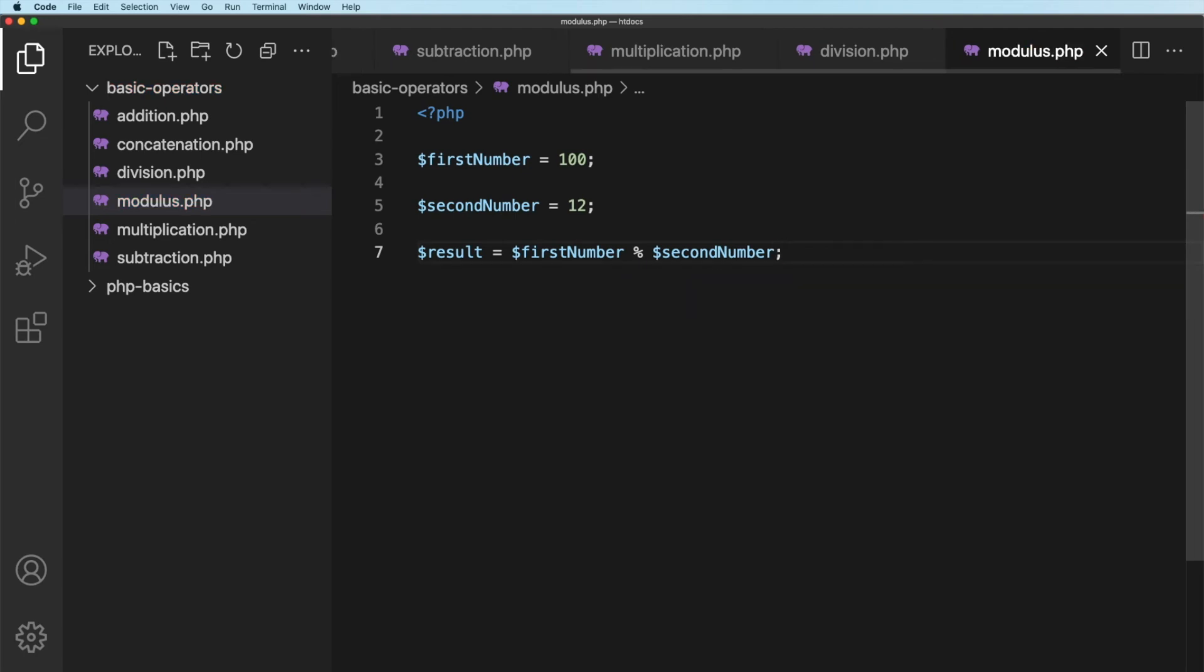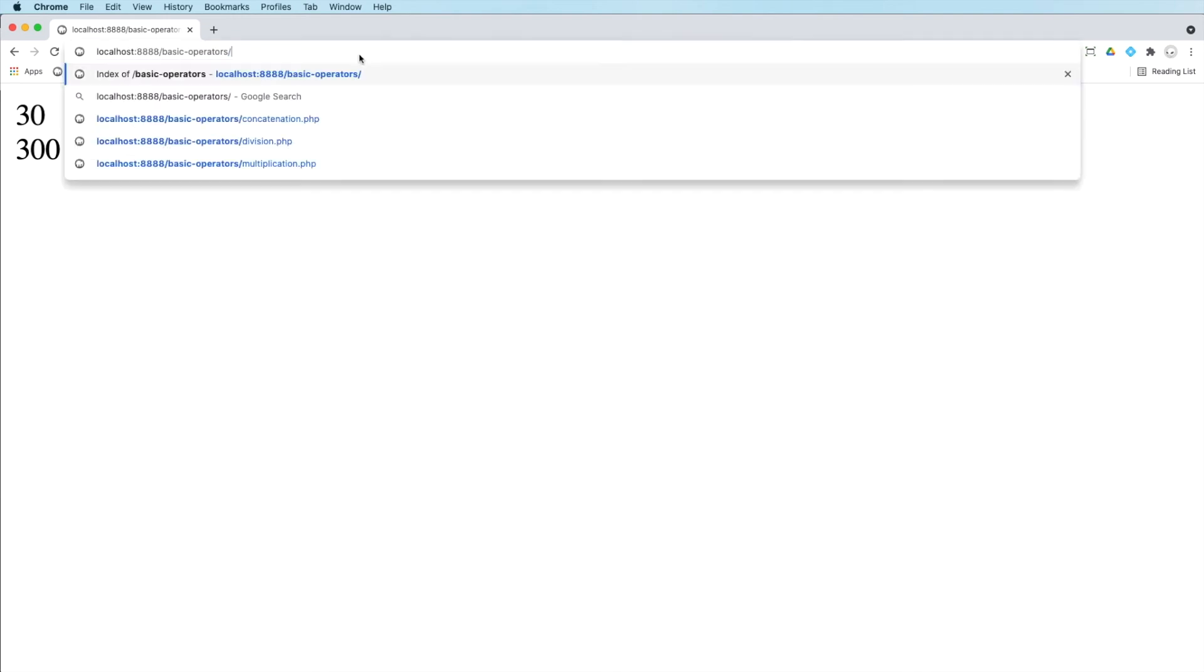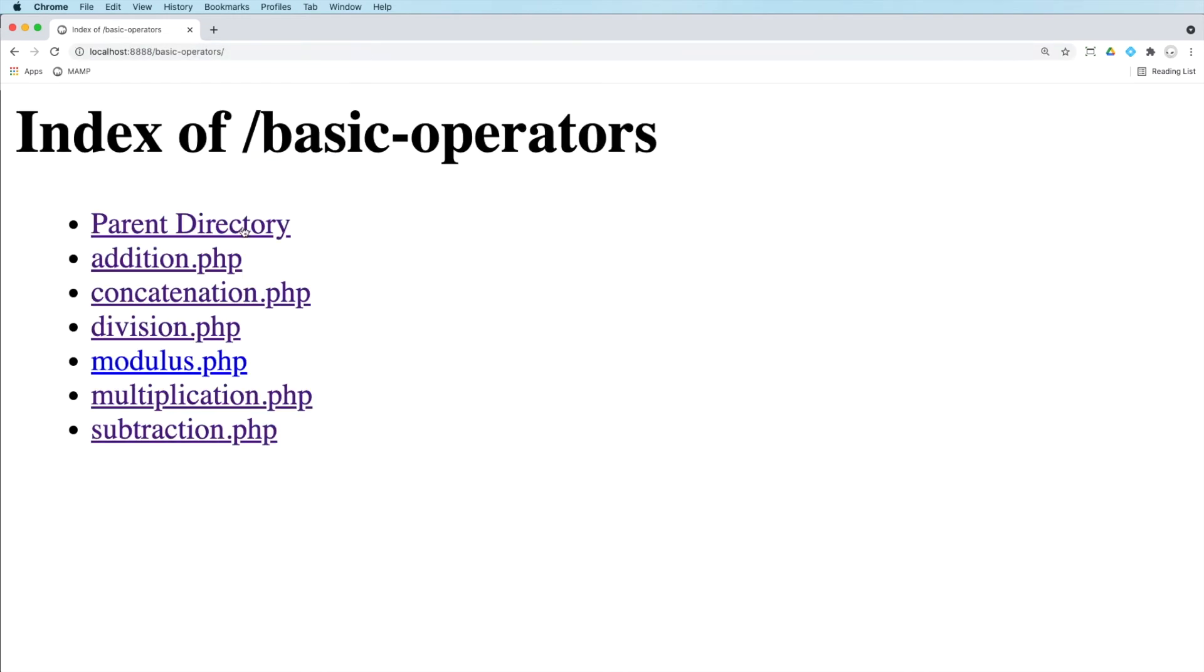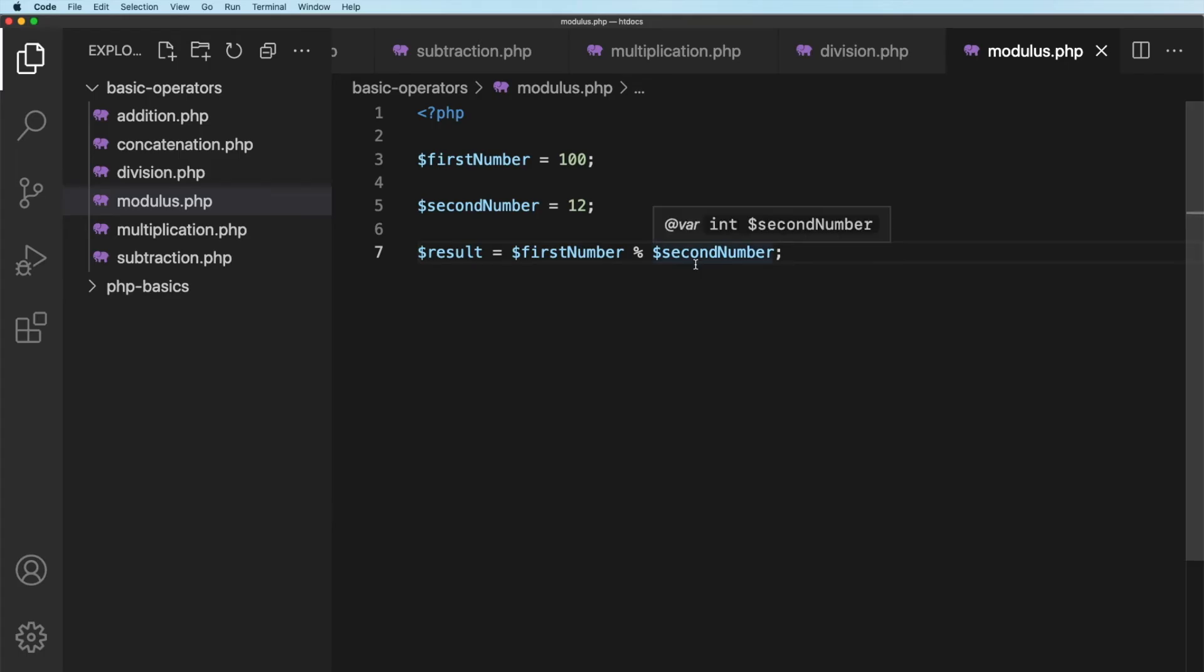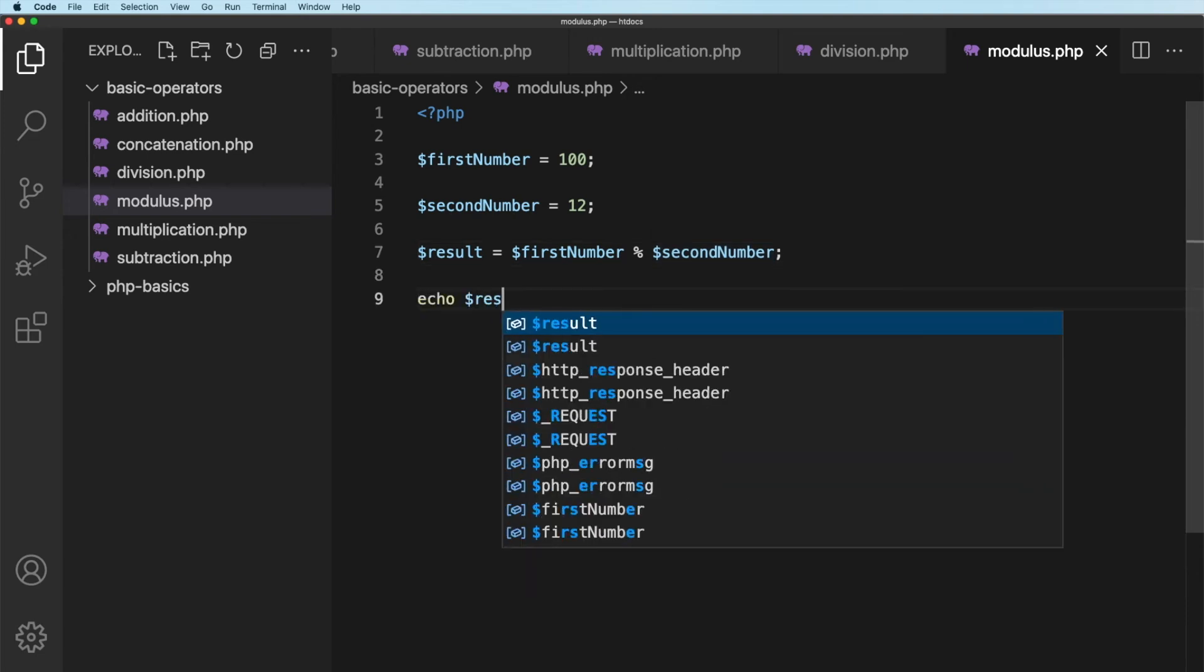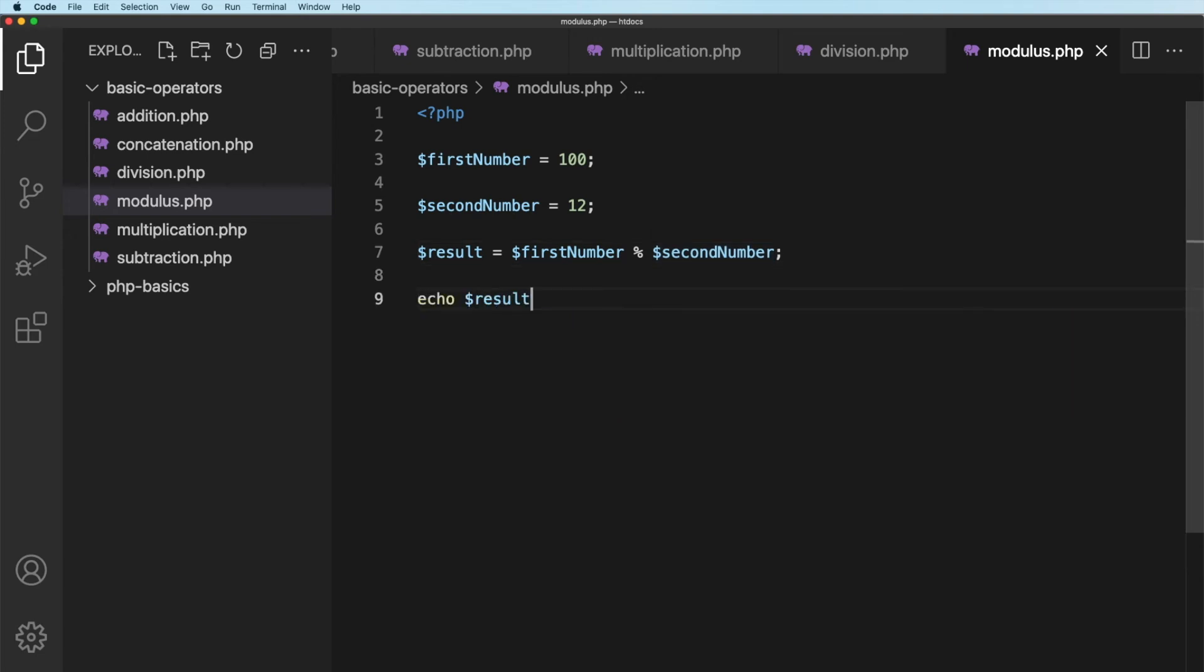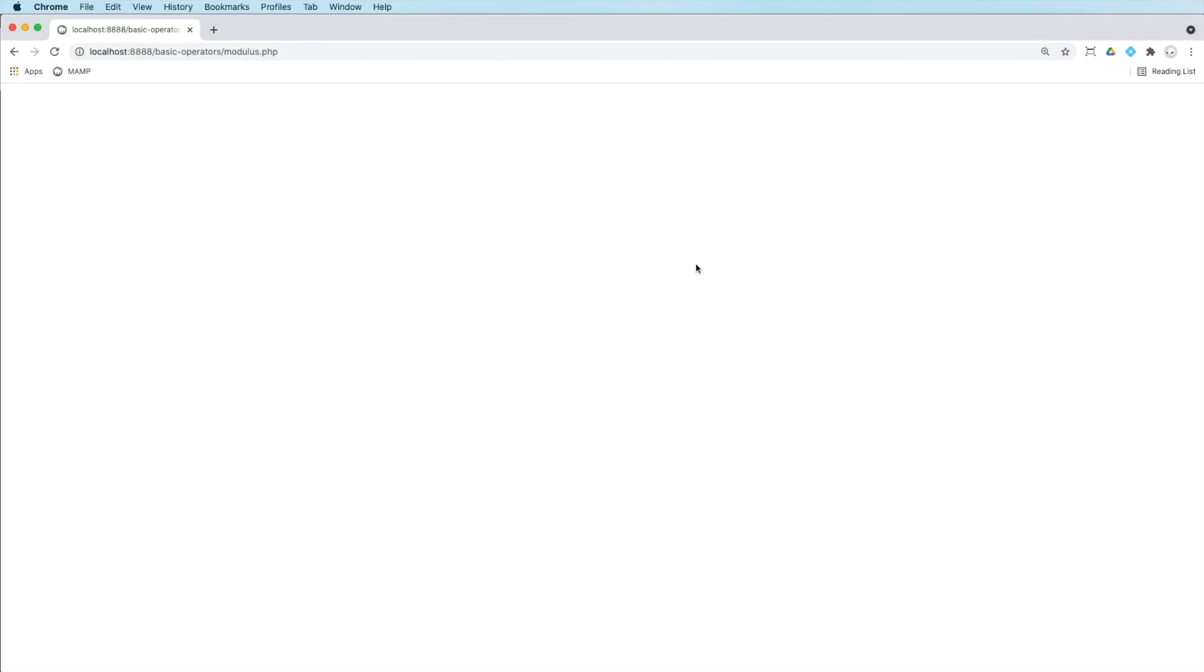Now, if I go across to the browser, we'll go across to the Modulus file. There it is. I click on it. That's a good one. I forgot to put echo. I bet you're all screaming at the screen there. So let's put in echo and we'll put in an echo of the result. I feel like a noob doing this. All right. So refresh. And there we go. We get four.